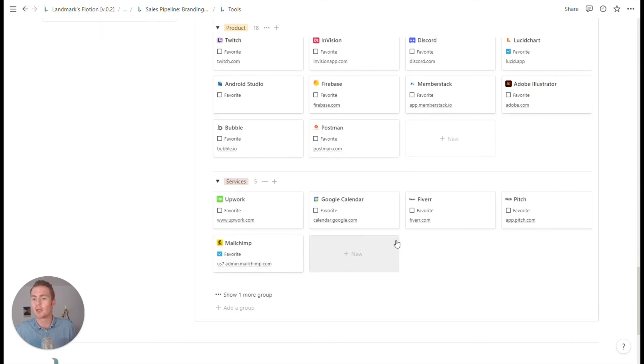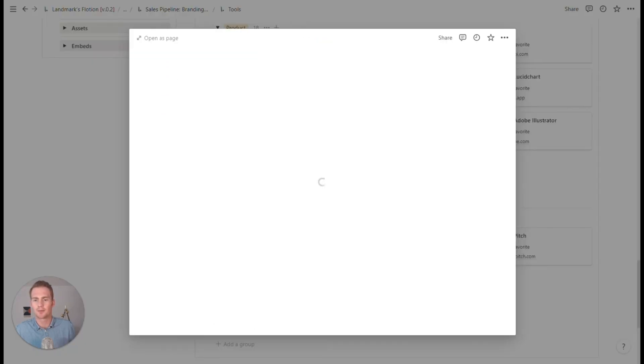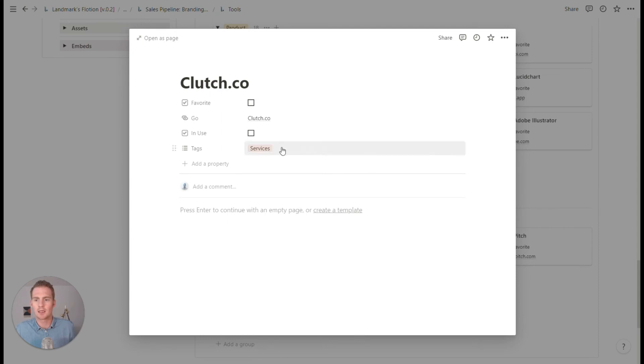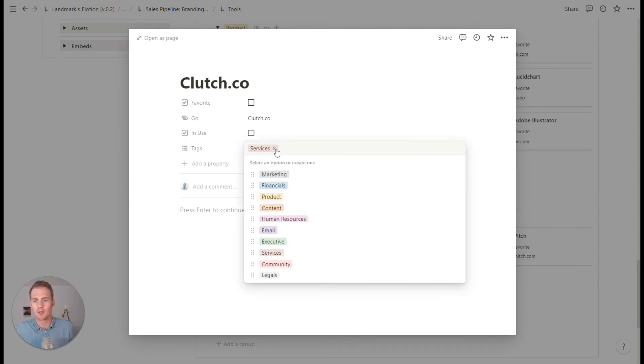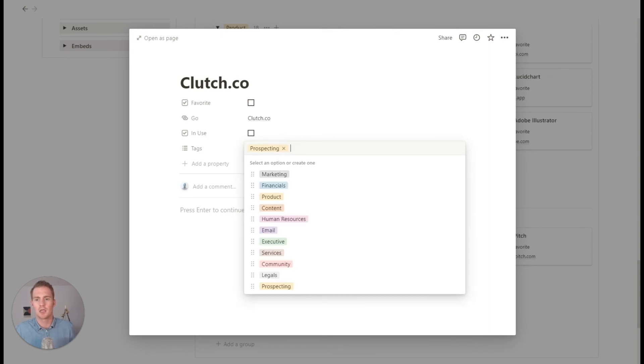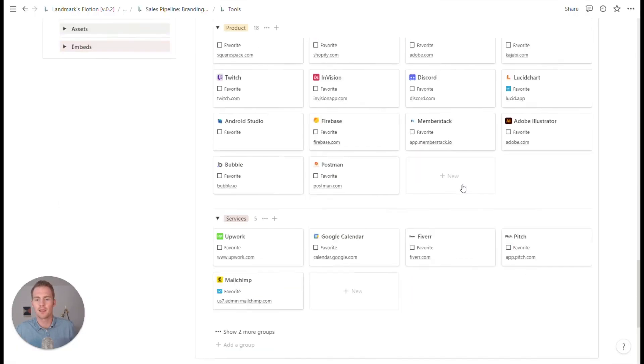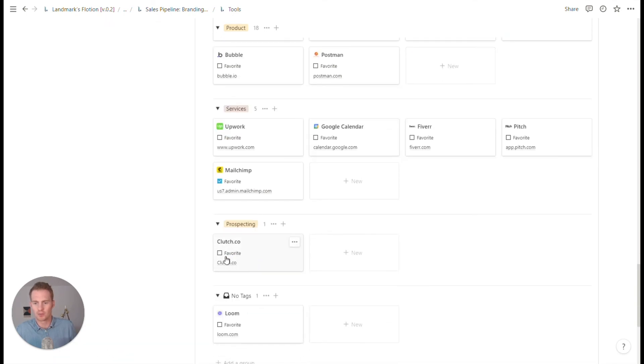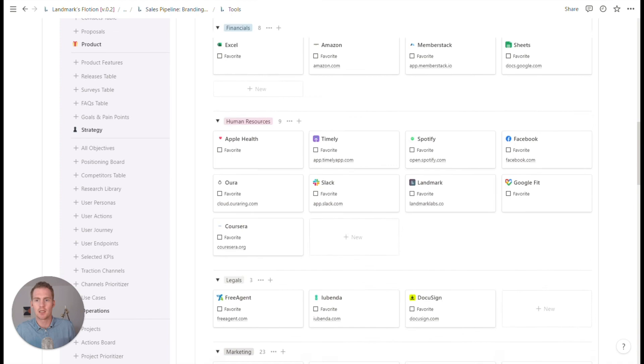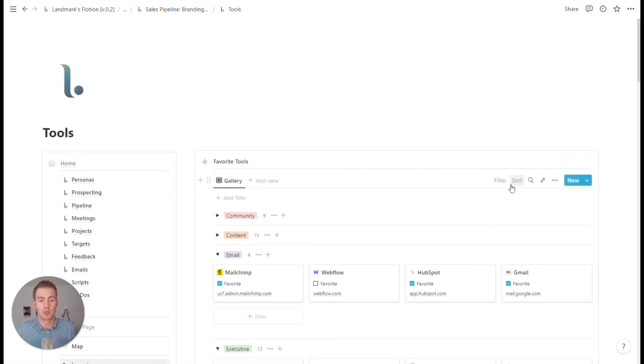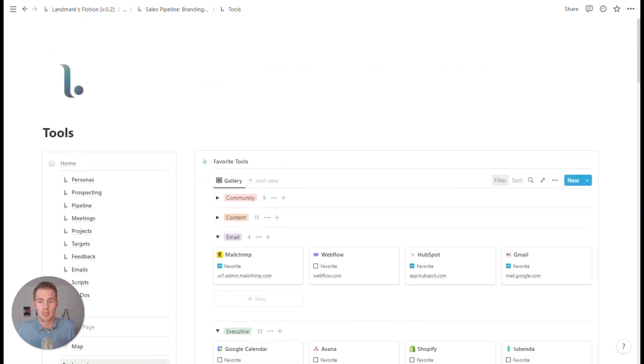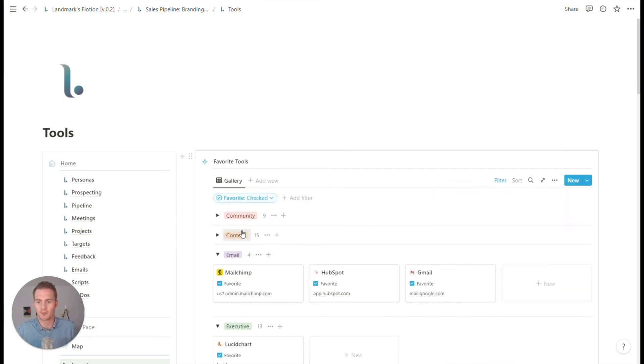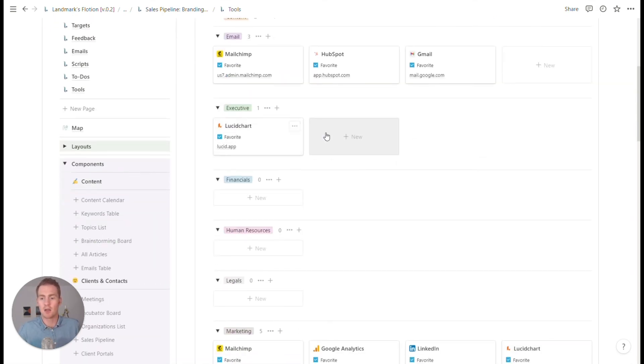So I think you could add your own tools to this database. So let's say that we wanted to add clutch.co as a tool. We can add that website link. And we could even specifically say prospecting as a new tag. And then if we have favorited it, let's show two more groups. Then if I create that filter of favorite tools again, then we will have a list of tools that are going to help us with our pipeline.